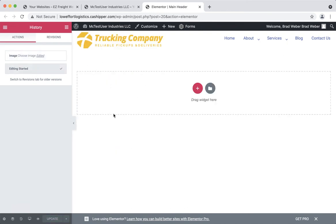Once you're done and happy with the logo, be sure to click the update button to save your changes. Please feel free to contact support if you have any questions.